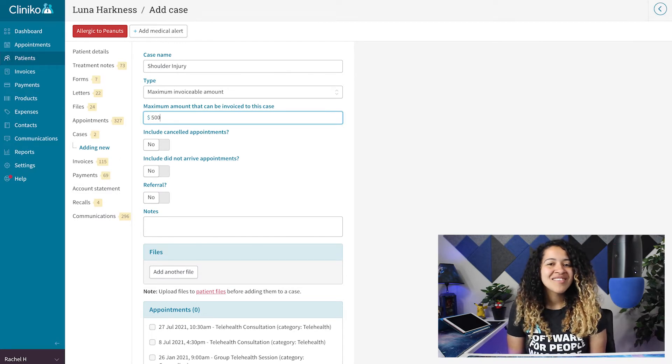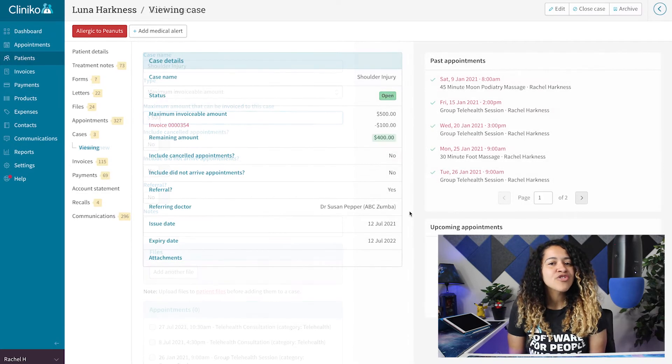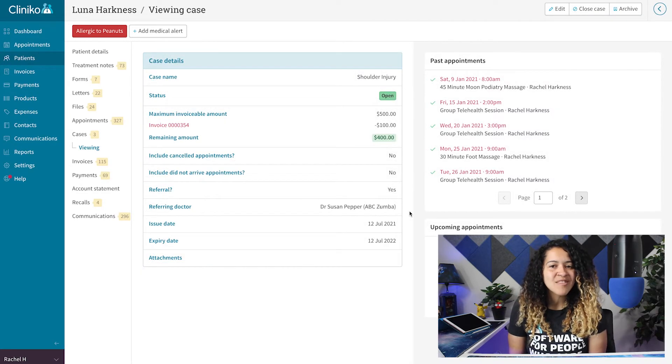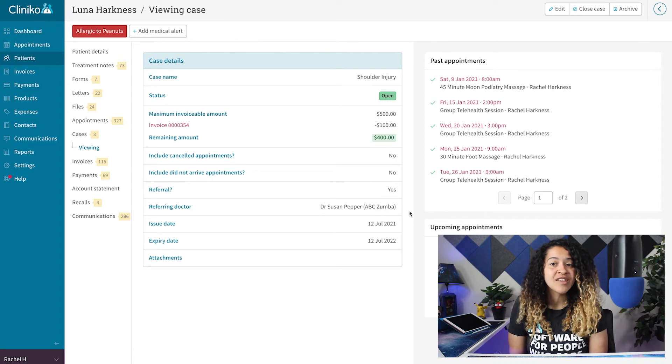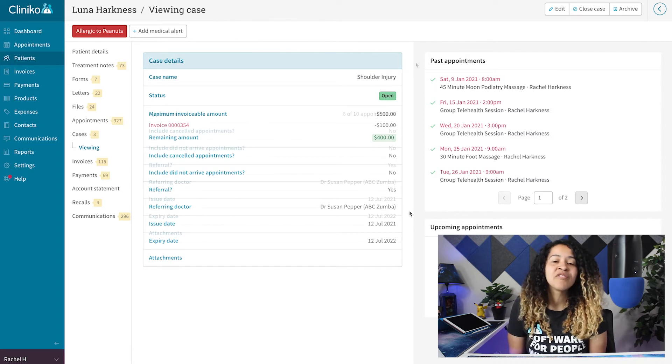Once you save your case, you'll now see if a certain dollar amount has been reached versus a certain number of appointments.